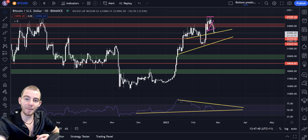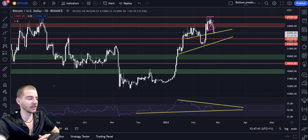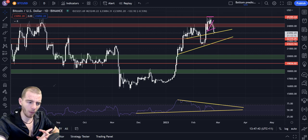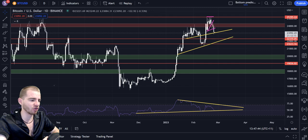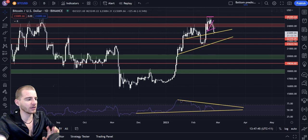G'day ladies and gentlemen, welcome back to another Bitcoin video. We've seen a drop on Bitcoin — we've dropped downwards — and we're going to talk about that today.